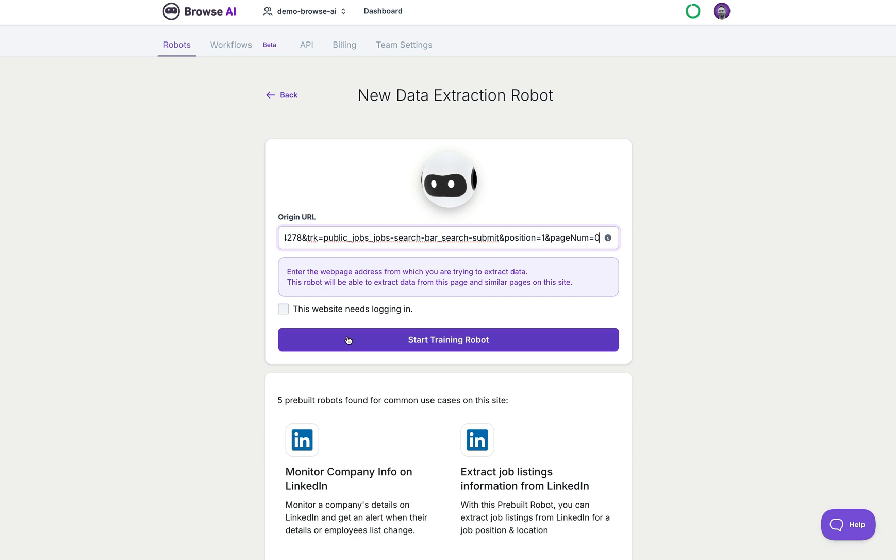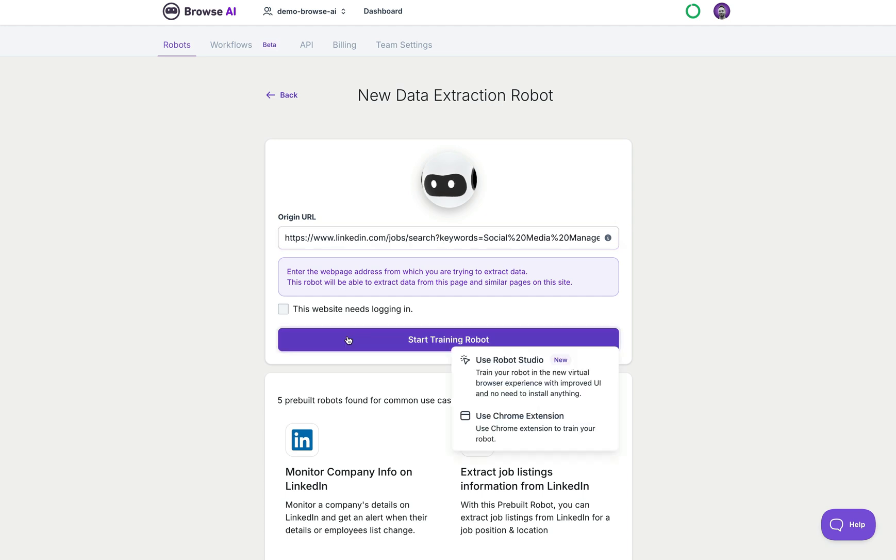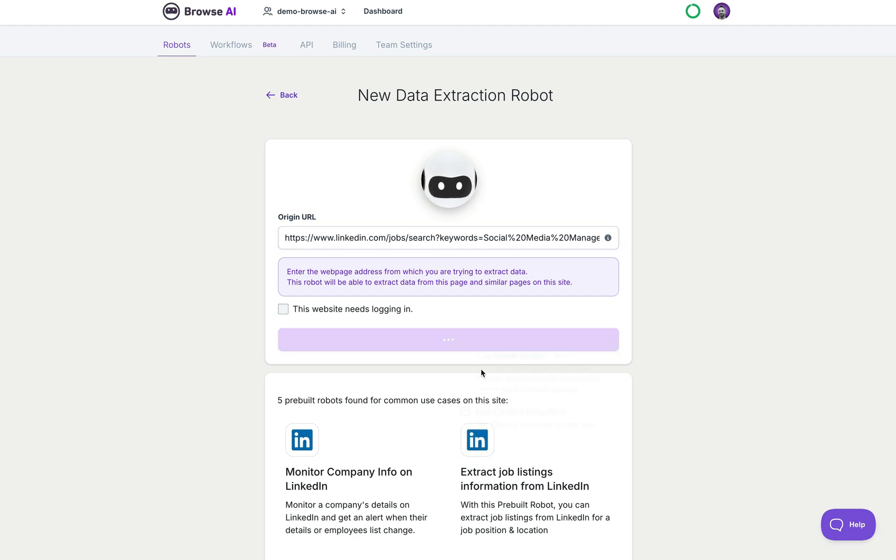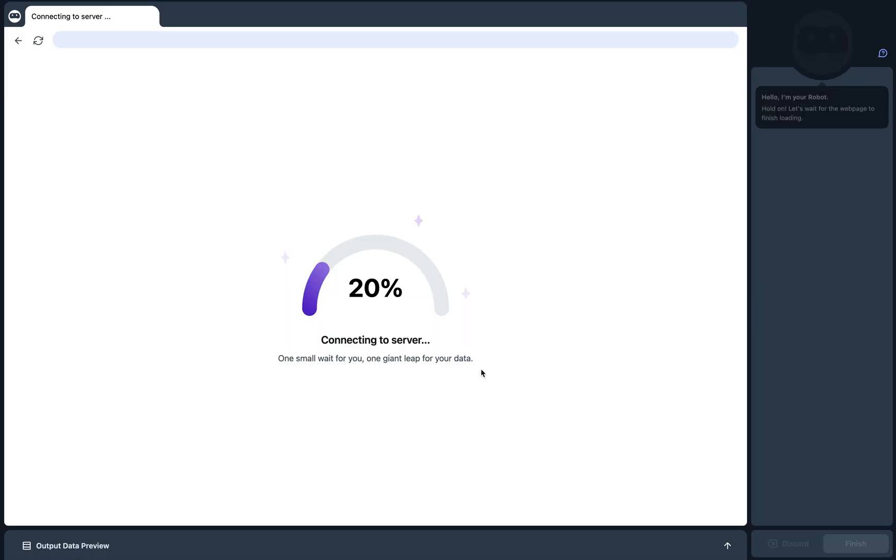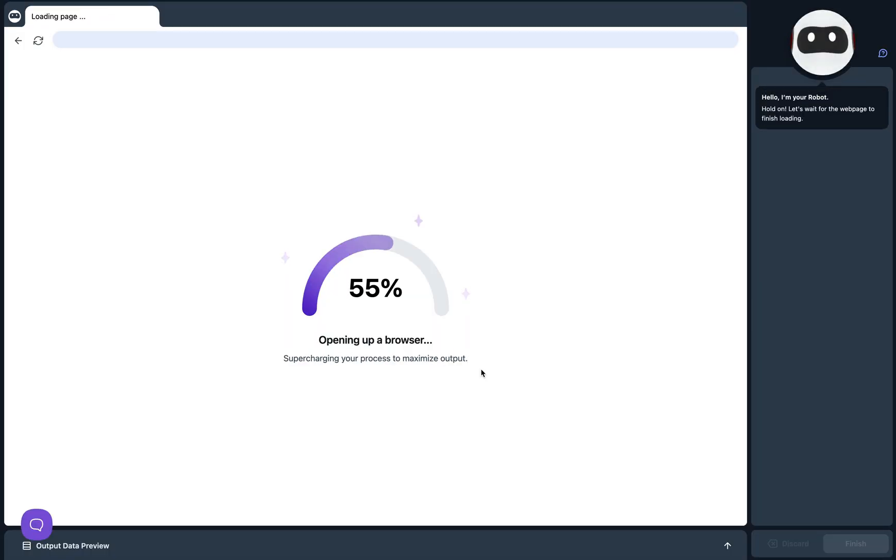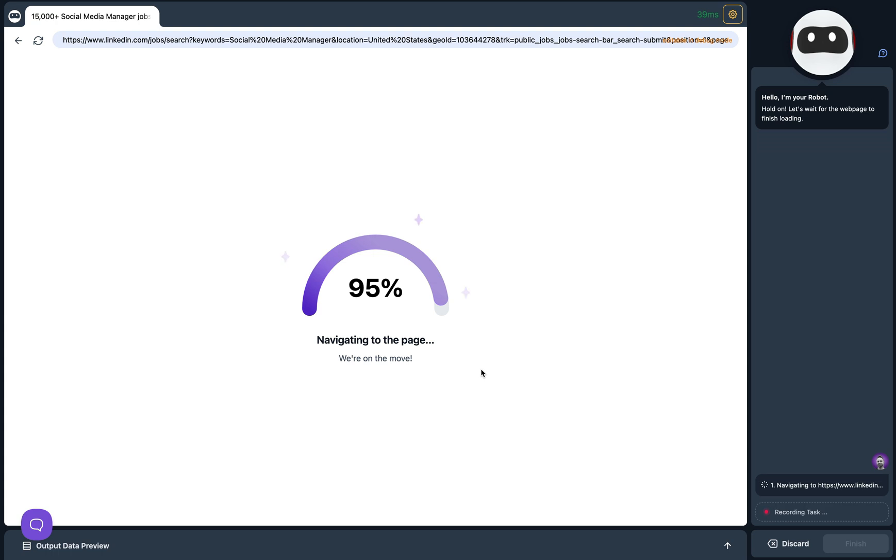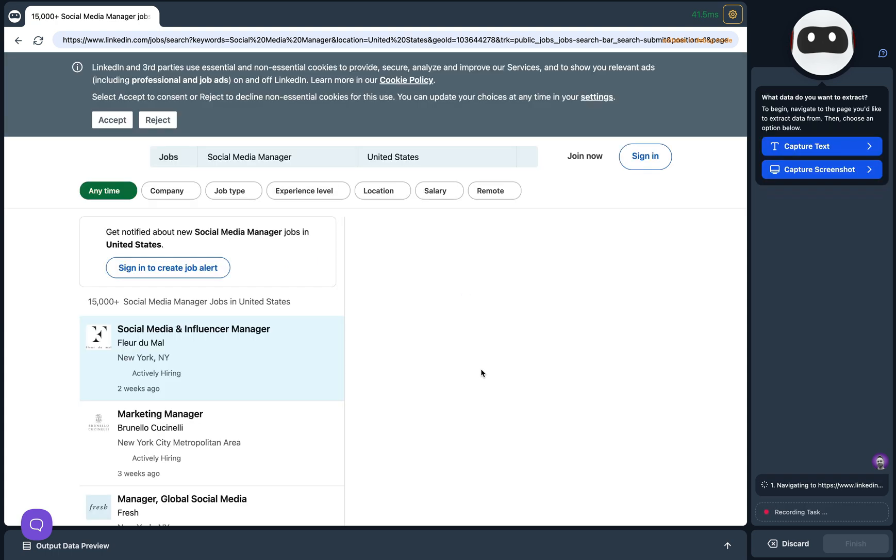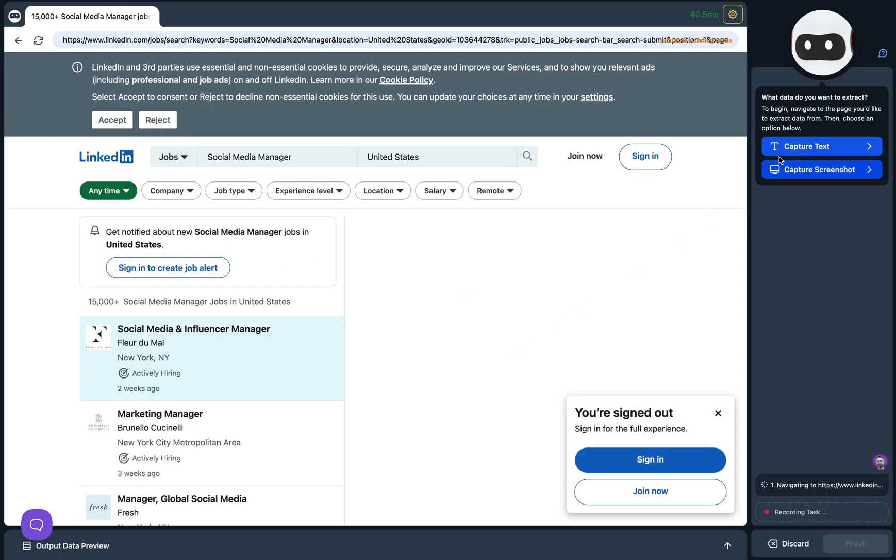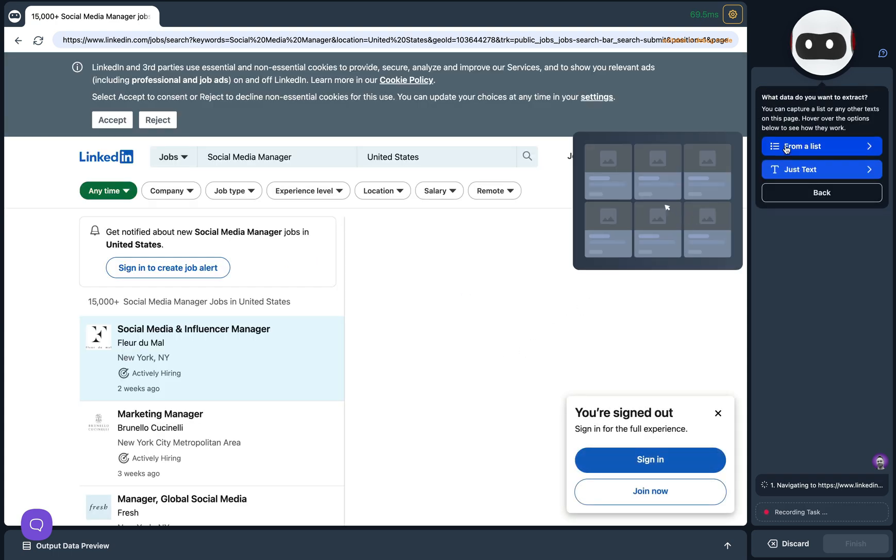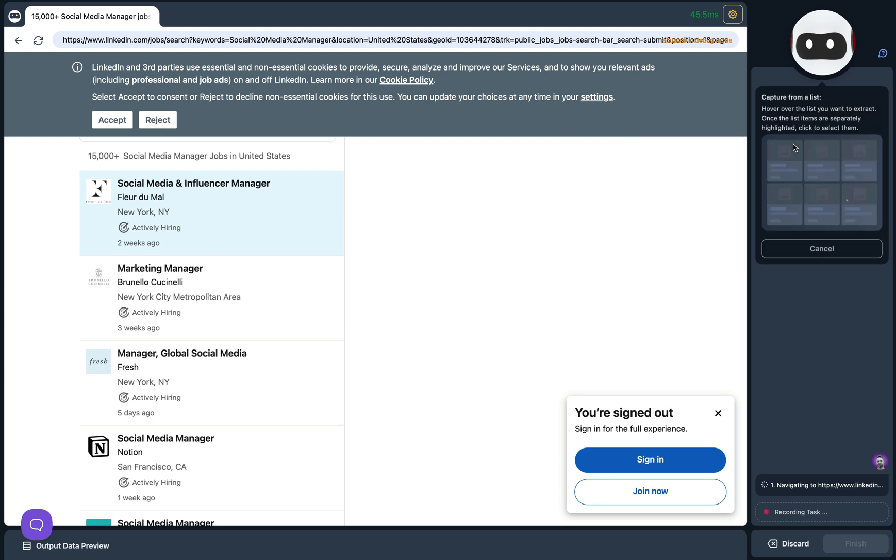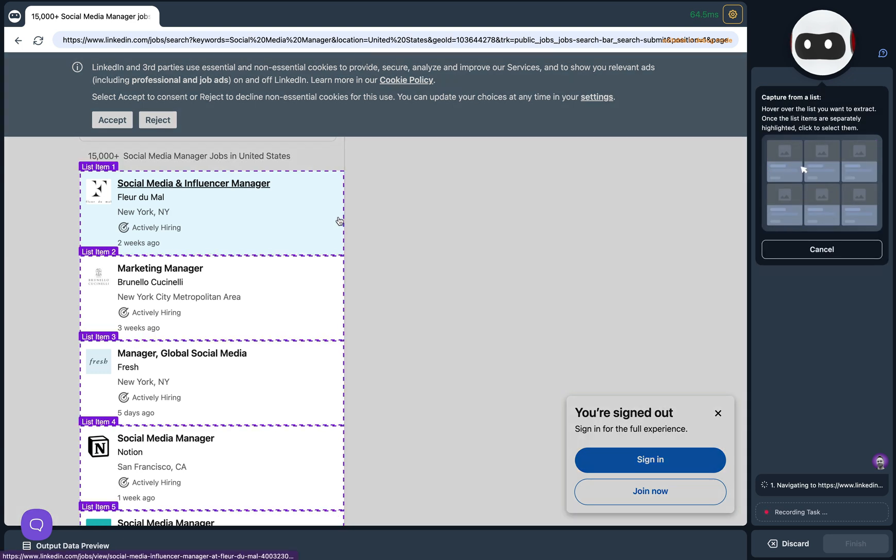We'll click Start Training Robot and then Use Robot Studio. When Robot Studio has finished loading we'll train it on what we'd like it to scrape. Okay, here we go. On the right hand side I'll click on Capture Text and then From a List, and I'll click into the list I'd like to capture.